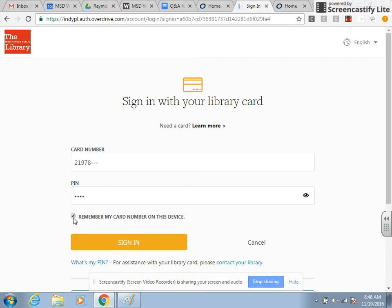If you have a Chromebook or other device that you use consistently, I would suggest making sure that Remember My Card is checked so that you don't have to constantly sign in with the long card number. Then click Sign In.